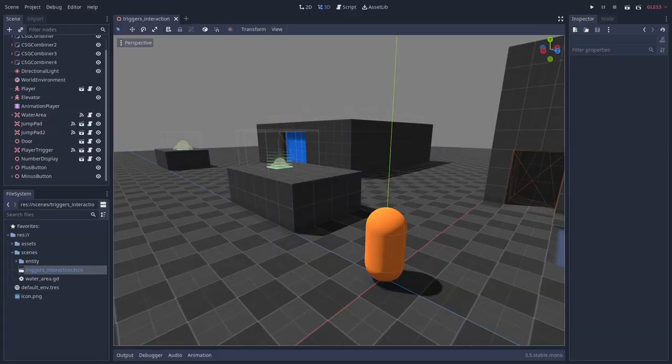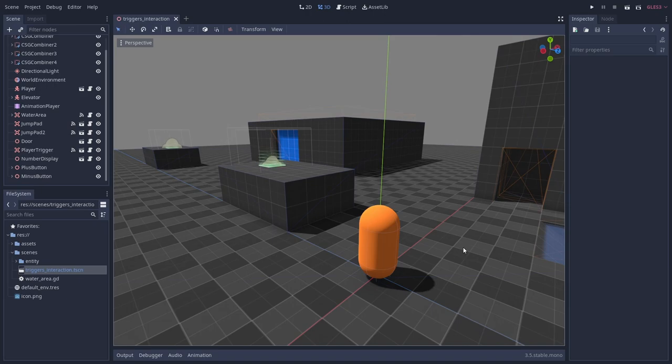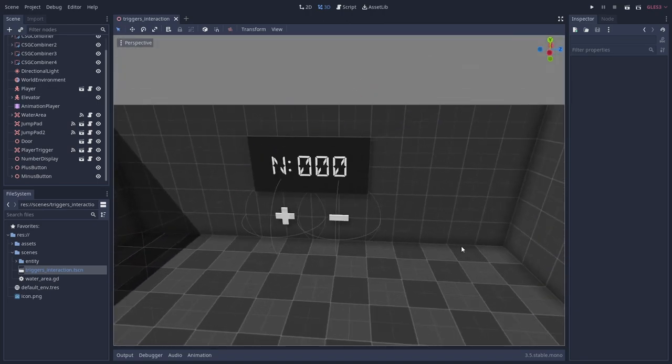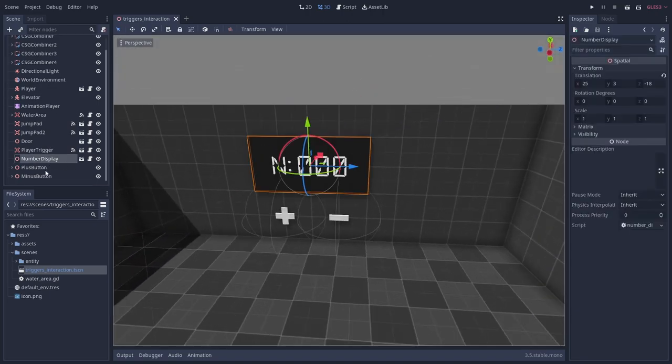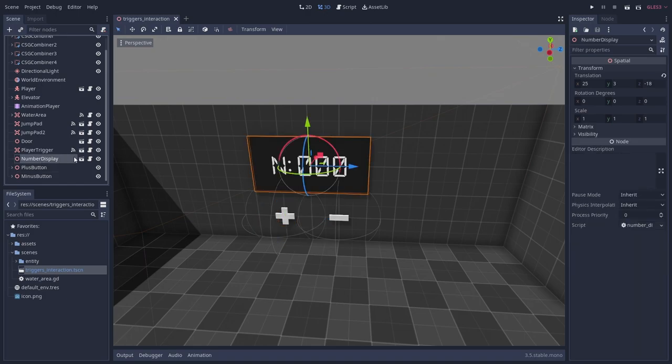The last thing I'm going to show you is how to create interactable objects for your game. These are objects where when the player is in range, they can give an input action and something happens. To demonstrate this, I've created this number display and beneath it a plus and a minus button.